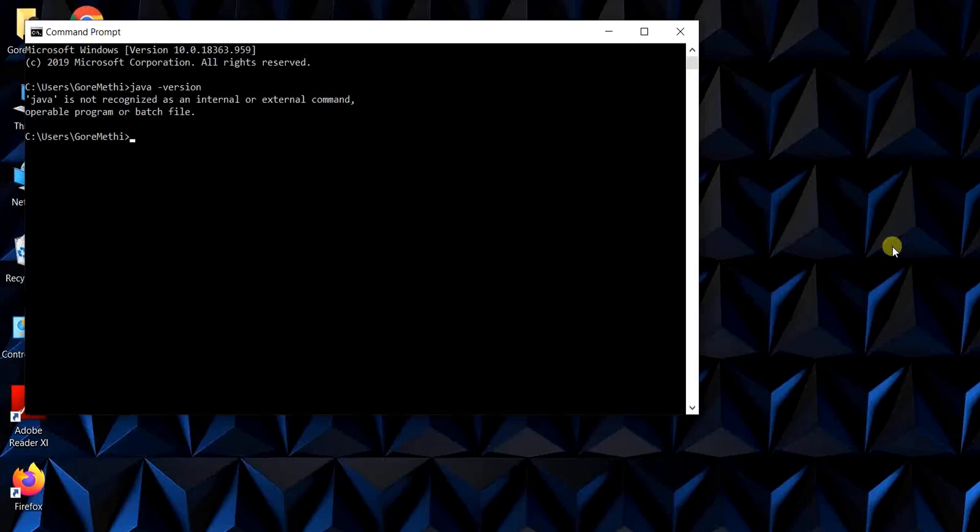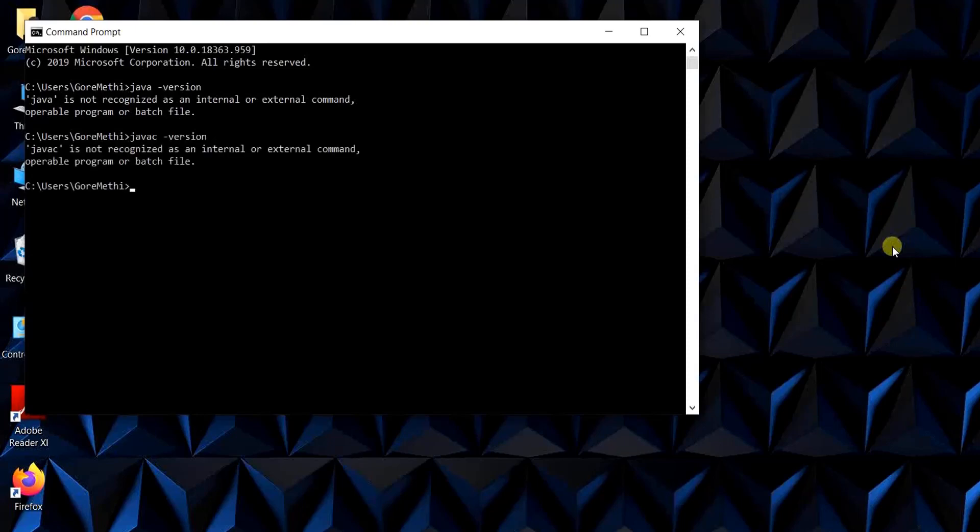We can type another command which is javac, that is java compiler, and again hyphen version. Again it returns us the same response that javac is not recognized as an internal or external command. This basically confirms us that we don't have a Java installation on this machine.